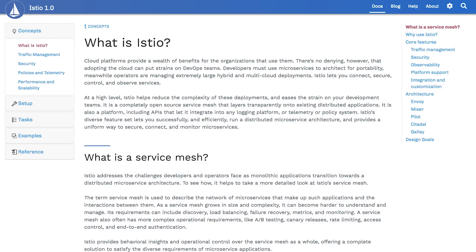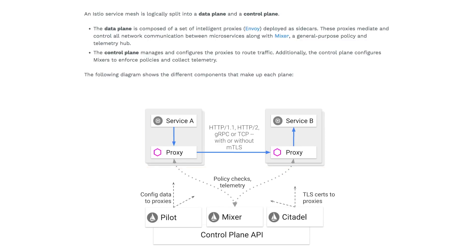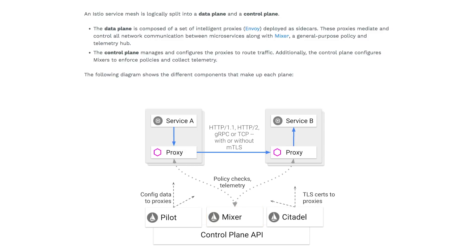Let's first familiarize ourselves with Istio. An Istio service mesh is logically split into a data plane and a control plane. The data plane is made up of intelligent proxies called Envoys that are deployed as sidecars with microservices. The control plane manages the proxies to route traffic, and it is made up of three components: a Mixer, which is a platform-independent component that enforces access control and usage policies across the service mesh; a Pilot, which provides service discovery for on-wire proxies and sidecars, traffic management, and resiliency; and a Citadel, which provides the security components, service-to-service and end-user authentication.